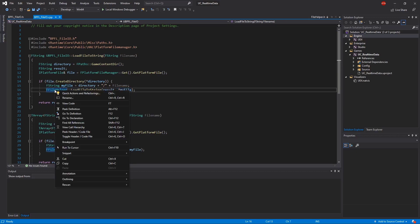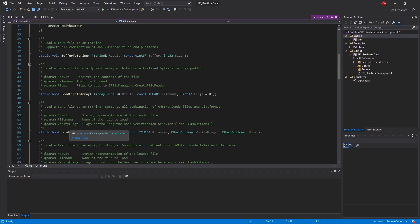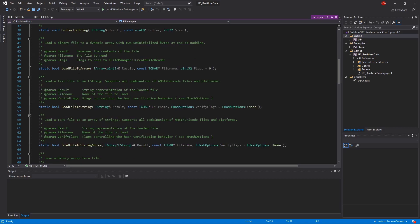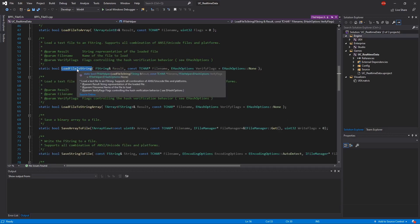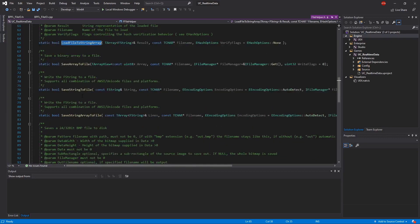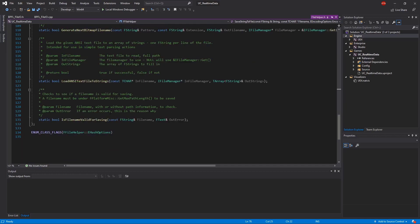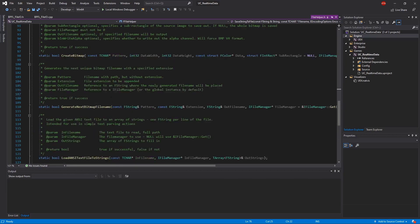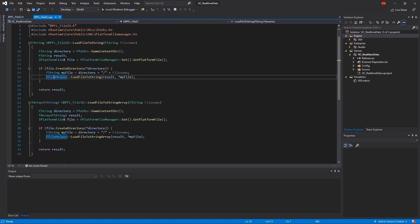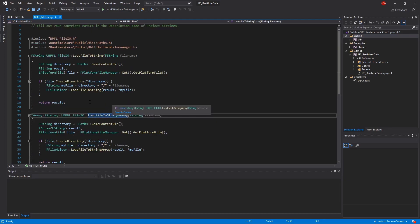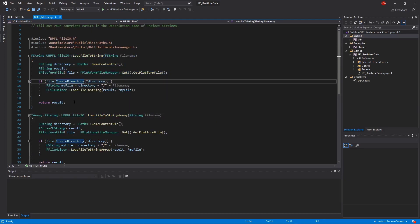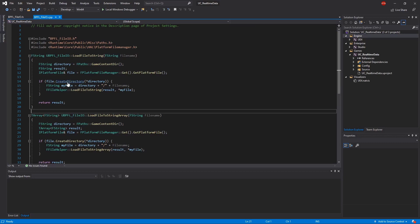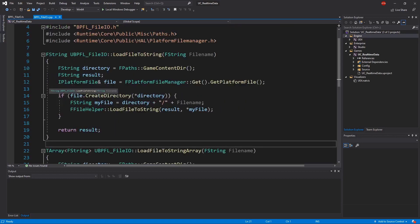If we right click on our file helper and go to definition, you can actually see these are all the ones built into the engine. We can load files into an array, or in this case, we're loading a file to string, or load file string array, or saving arrays or strings to files. So you have lots of different things already built into the engine, and we're just taking advantage of that and exposing it over to Blueprints. You can see it here. You can also go through the source code and find it. It's all available online.